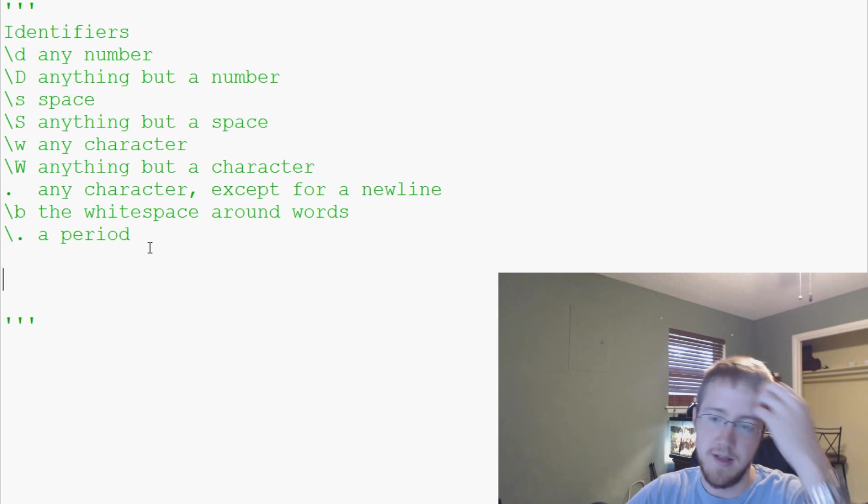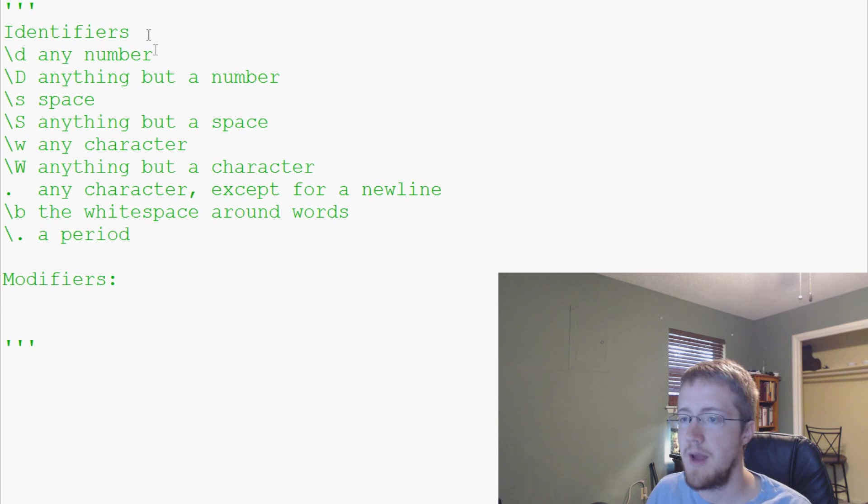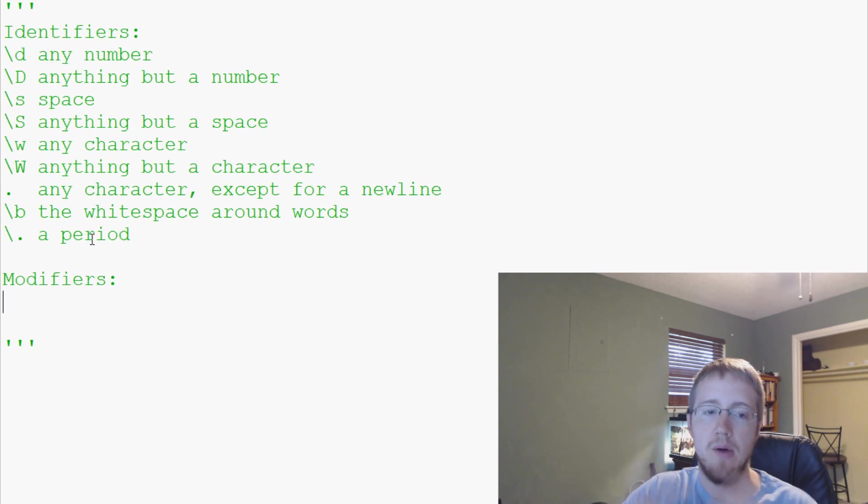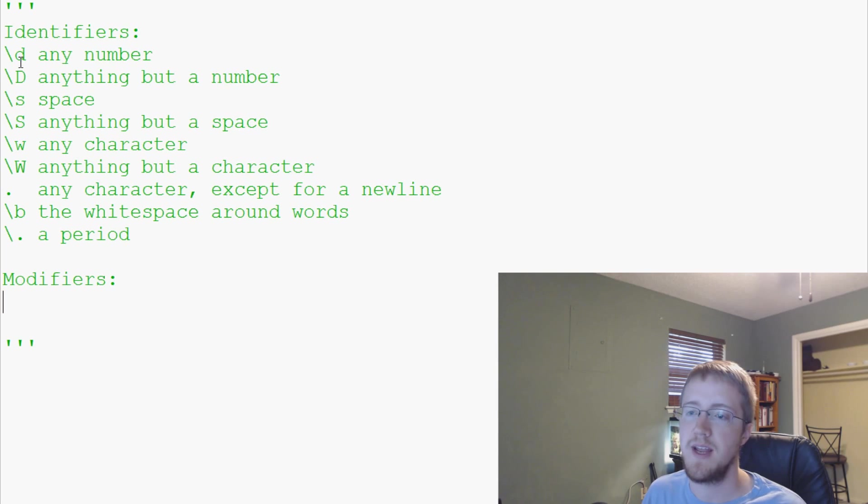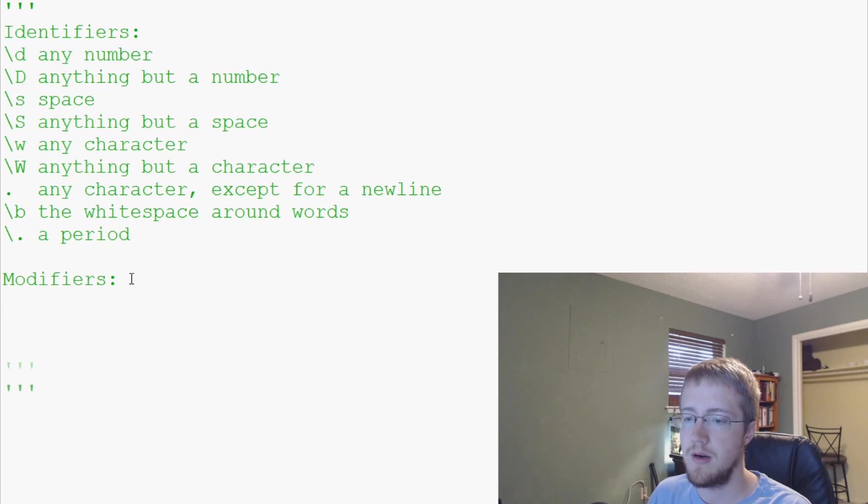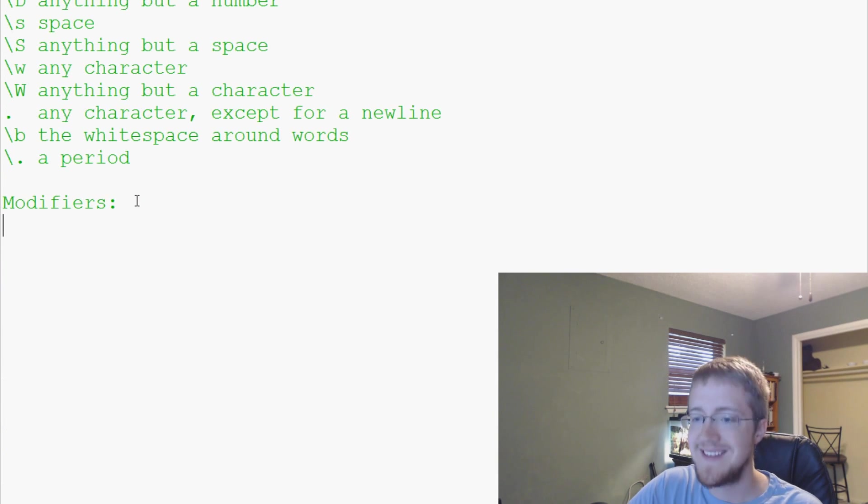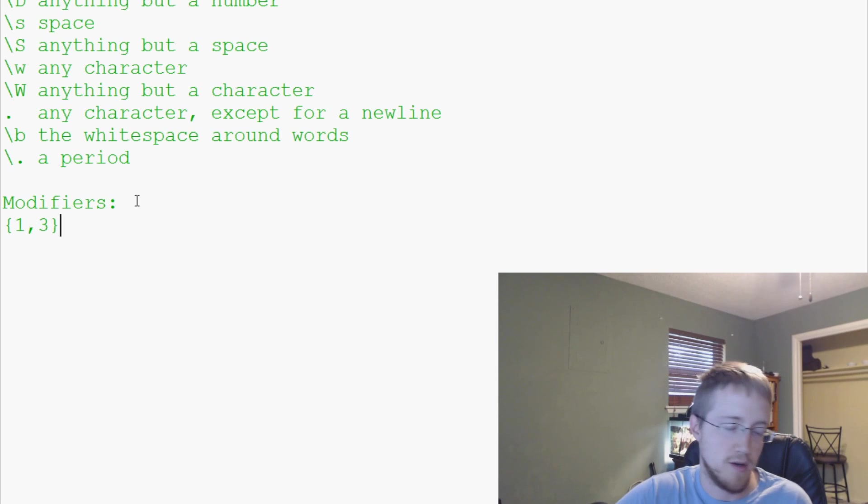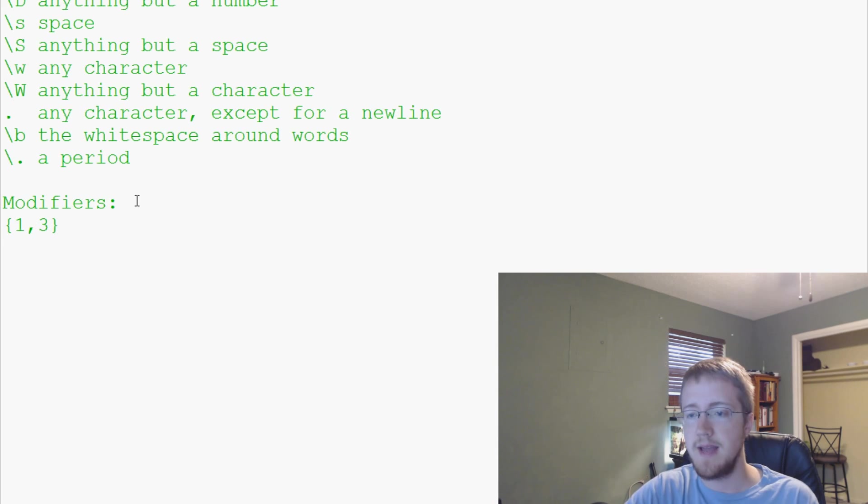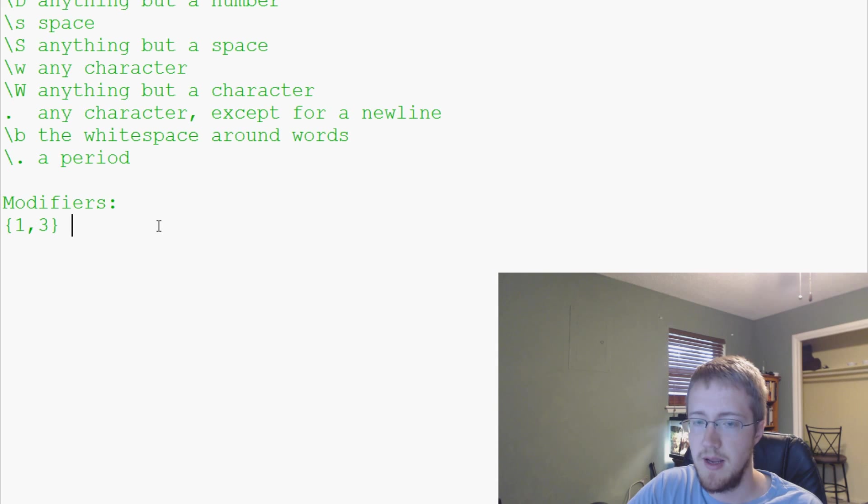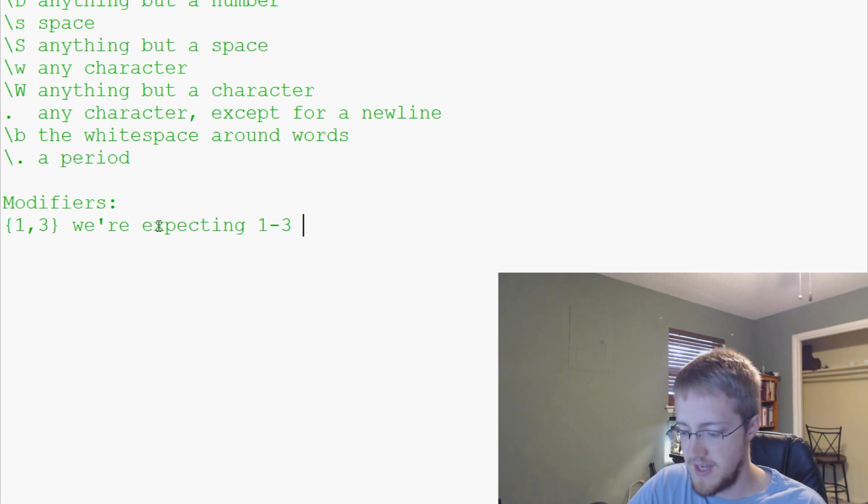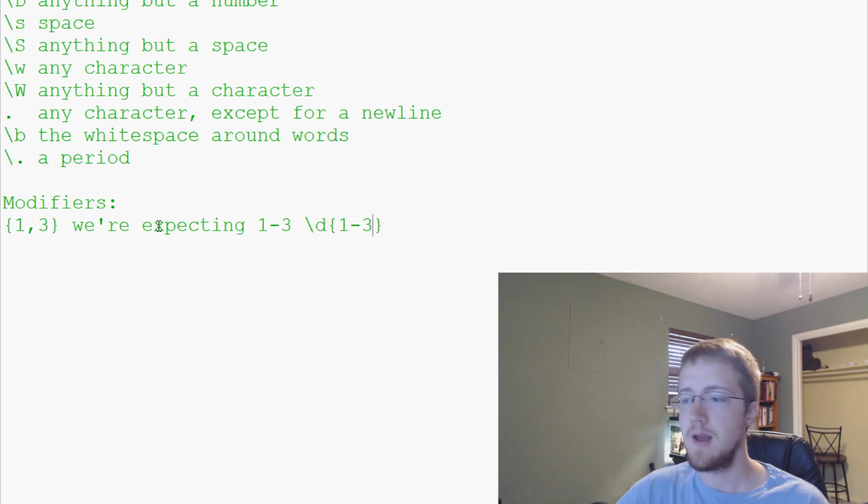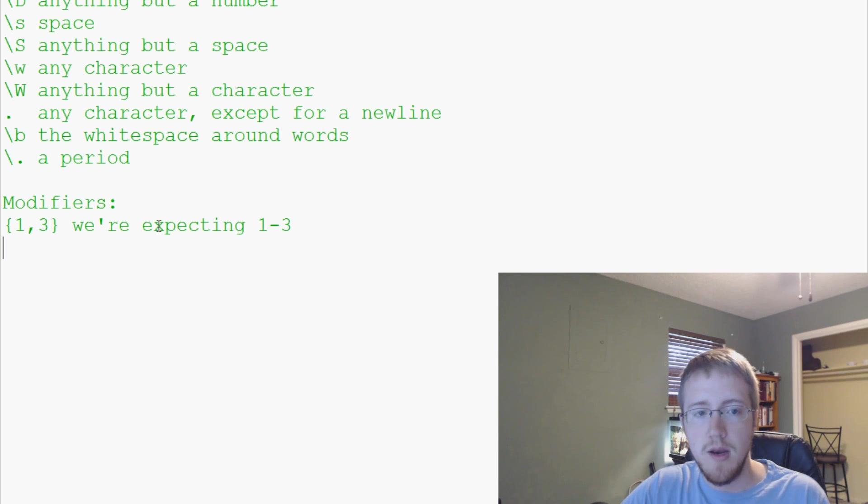Next up, those are identifiers. Then we have what are known as modifiers. Our modifiers are basically like our identifiers say we're looking for any number. Then we have modifiers that say we're looking for this amount of numbers or this type. For example, you might have brackets one and three. If we're looking for age, we're looking for an age with maybe one digit to three digits. We're expecting one to three of them.